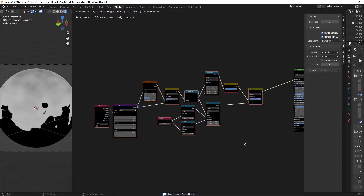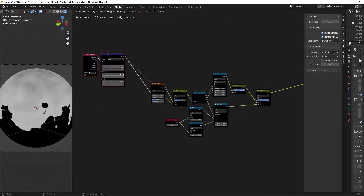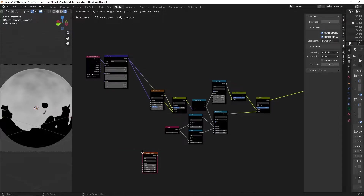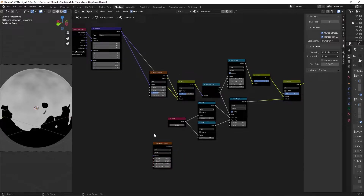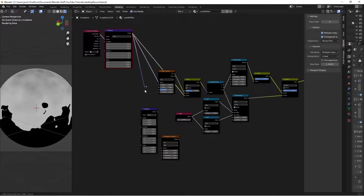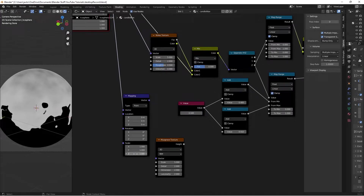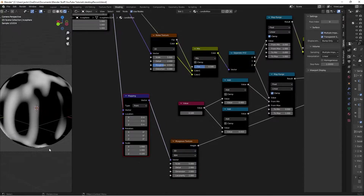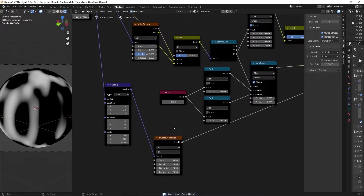I'll grab all those nodes and move them out of the way to make more room. Now I'll simply create the wax that uses the mask. Hit Shift+A, search for a Musgrave texture - we want to stretch it on the Z coordinates. Hit Shift+A, search for an extra Mapping node, take the previous mapping node into the vector, and on Z change the value to 0.1. Previewing the Musgrave texture with this vector plugged in, it's stretching on Z.